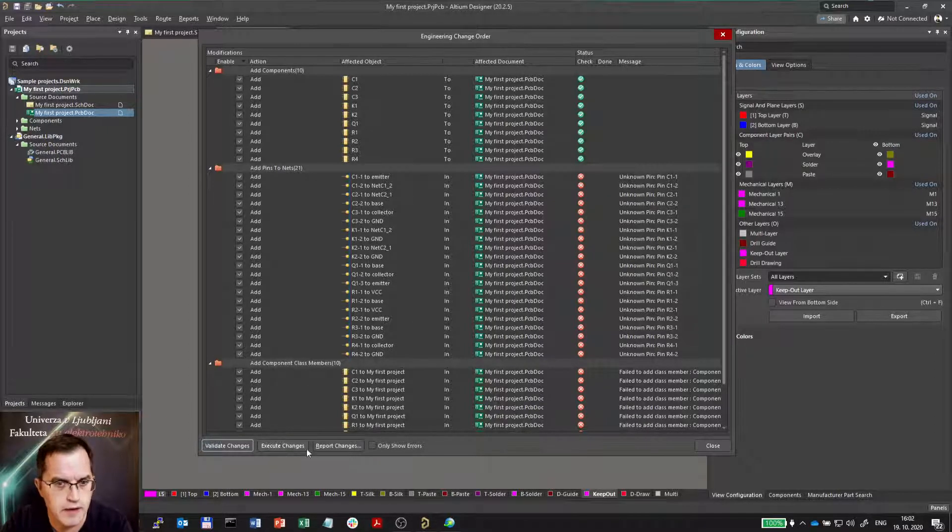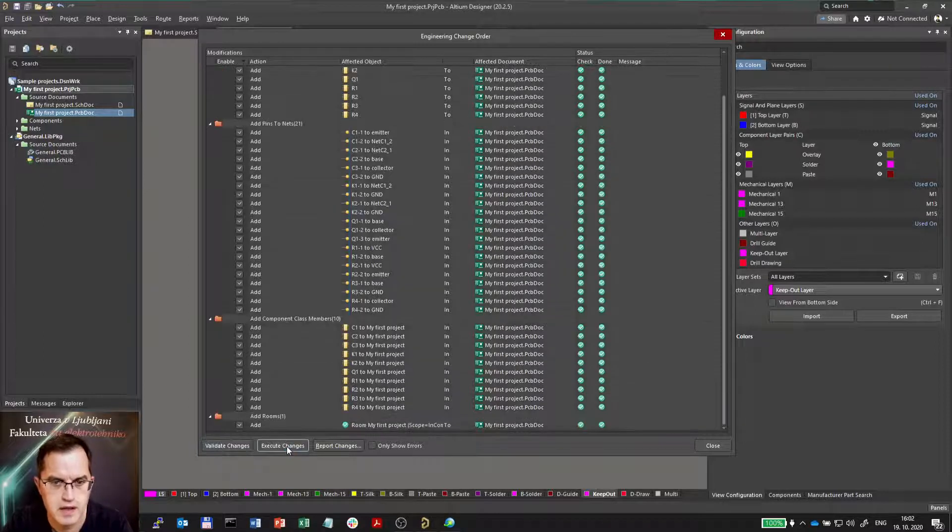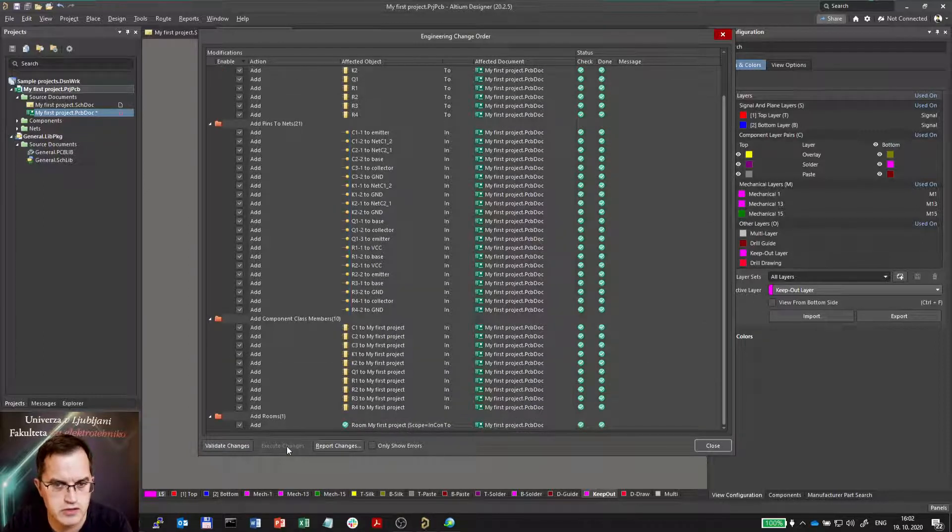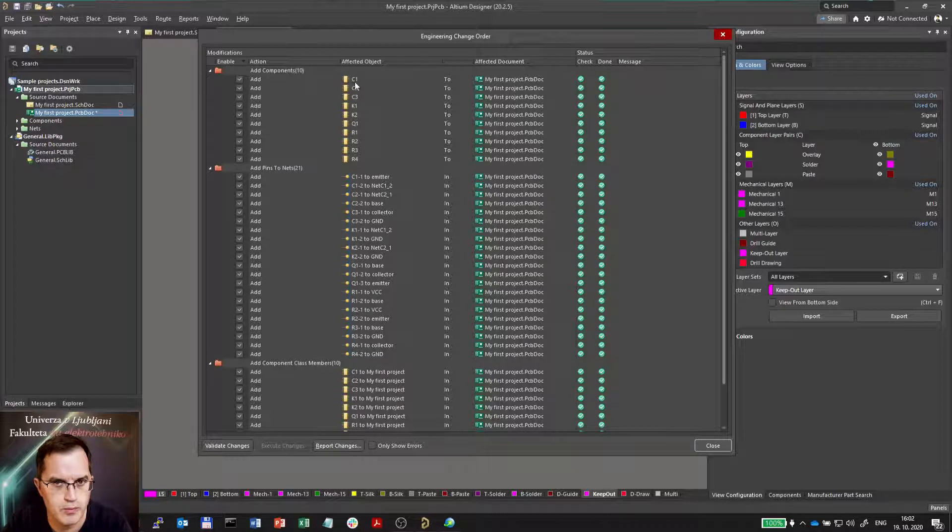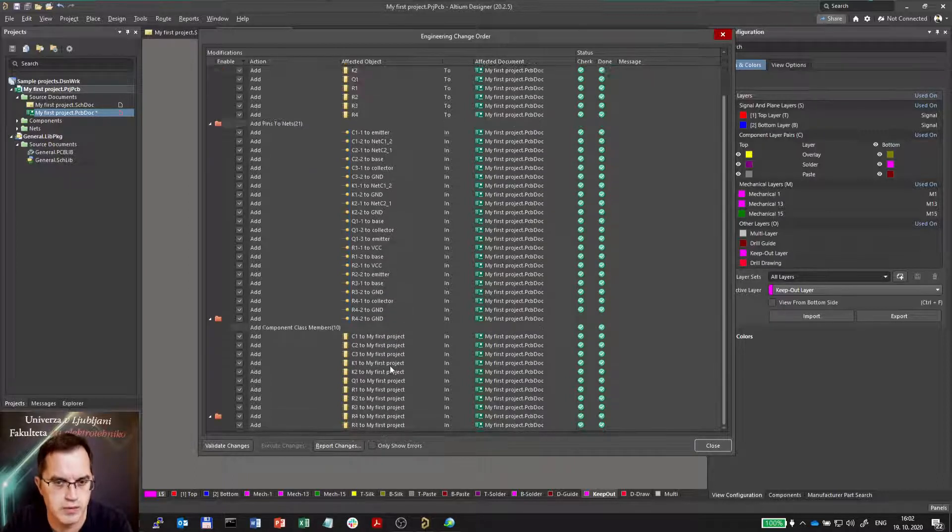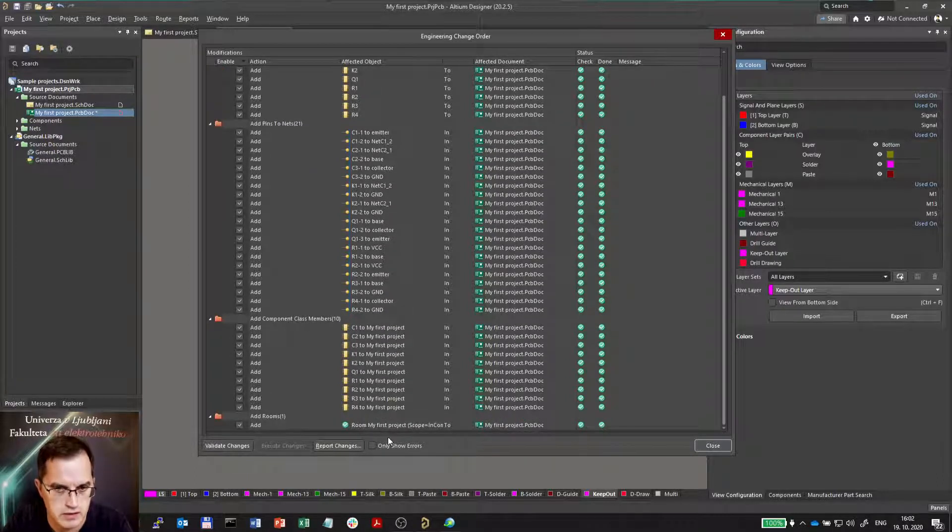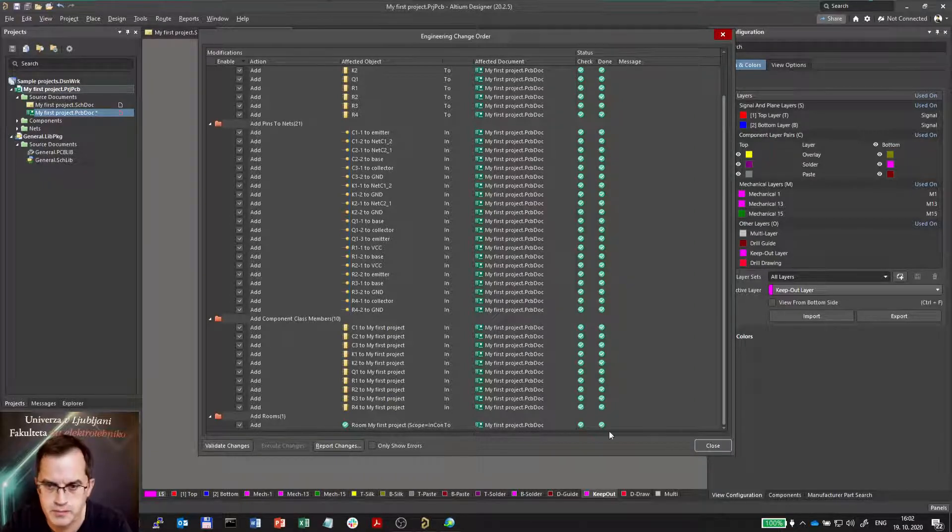So I have to execute these changes first. I will execute the changes. Now everything went smoothly because components were added, then the nets were added, then these components were added to the component class, and finally the room.